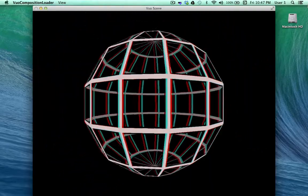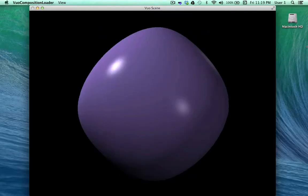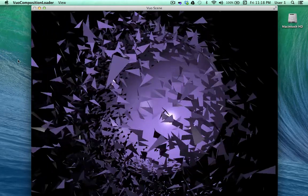Here's a glimpse of some of our new object filters, which let you do things like warp, facet, and add noise to 3D objects.